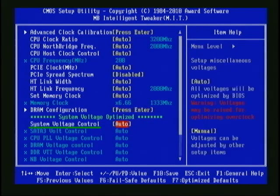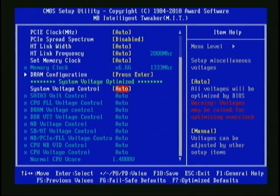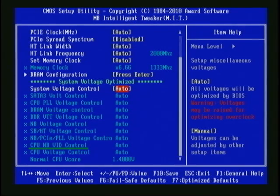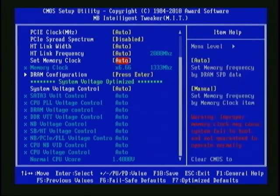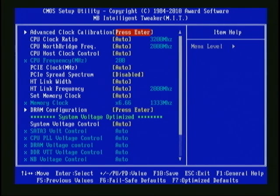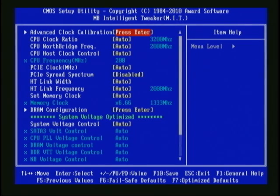Next on the list is System Voltage Control, which lets us change the voltage for some key components. The ones we're interested in are DRAM Voltage Control, which controls the amount of voltage going to the memory; CPU NB Voltage, which controls the voltage going to the CPU cache and on-chip memory controller; and CPU Voltage Control, which controls the voltage going to the CPU cores. Right now all of the options are set to Auto, meaning the motherboard has control of all the frequencies, multipliers, and voltages. We want to take that control from the motherboard and set all of the options manually, so we know what frequencies, multipliers, and voltages are being used for each component.